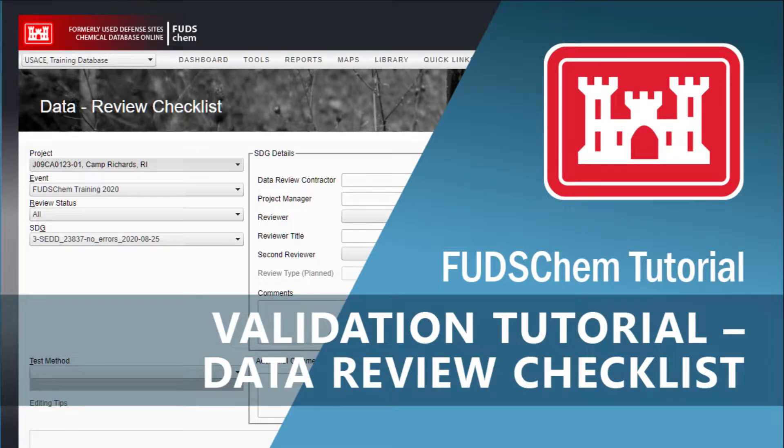This video will go over data validation using the tools built into FUDSCHEM, specifically the Data Review Checklist.